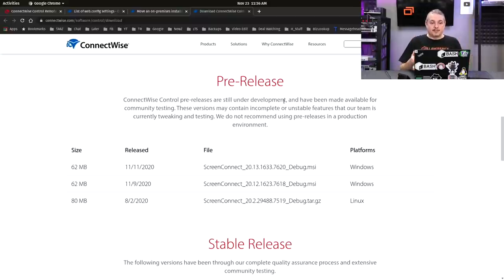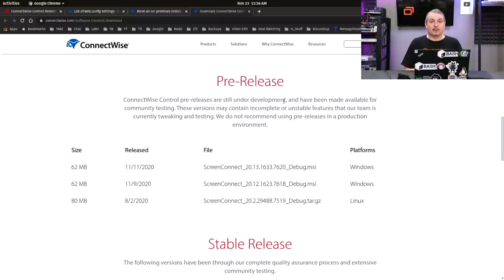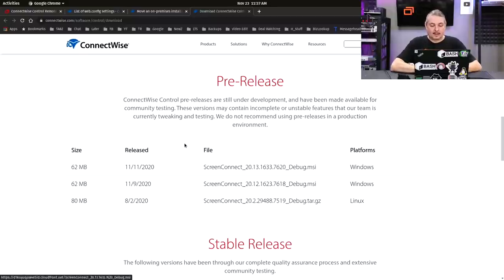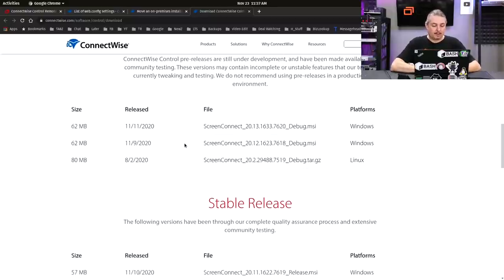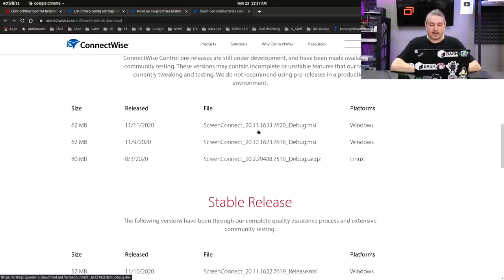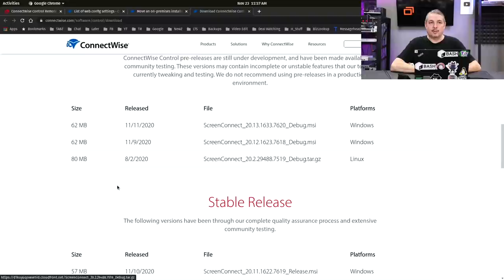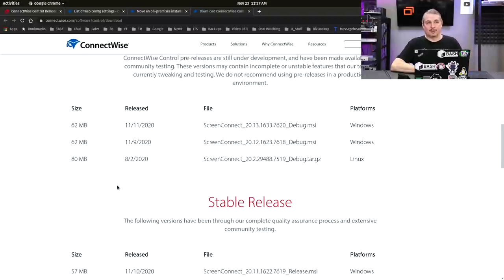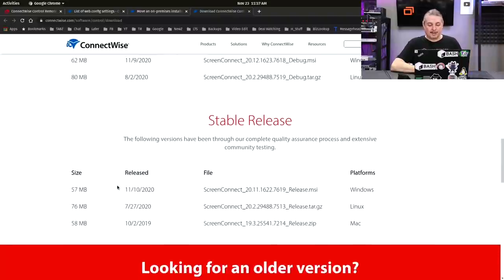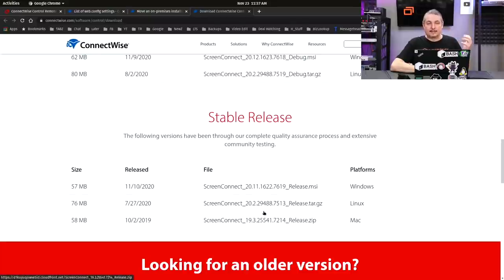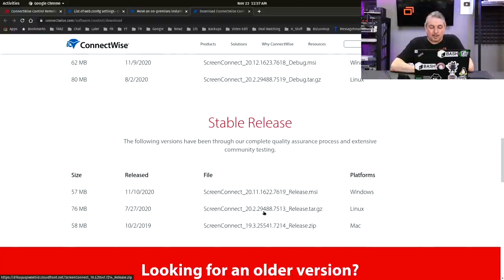And what we've run into is what you're seeing right here. So this is November 23rd of 2020, and we can see that we have a pre-release update for ScreenConnect 20.13 for Windows. But 8.2 is the last even unstable version that they have for Linux. Their stable version was from 7.27, and still, I would still not call it stable. And that is where the problem lies.